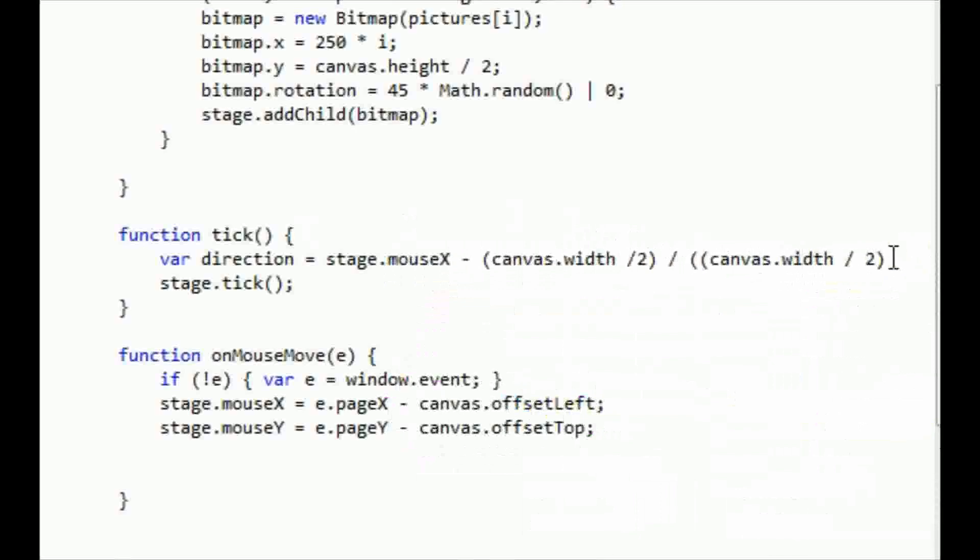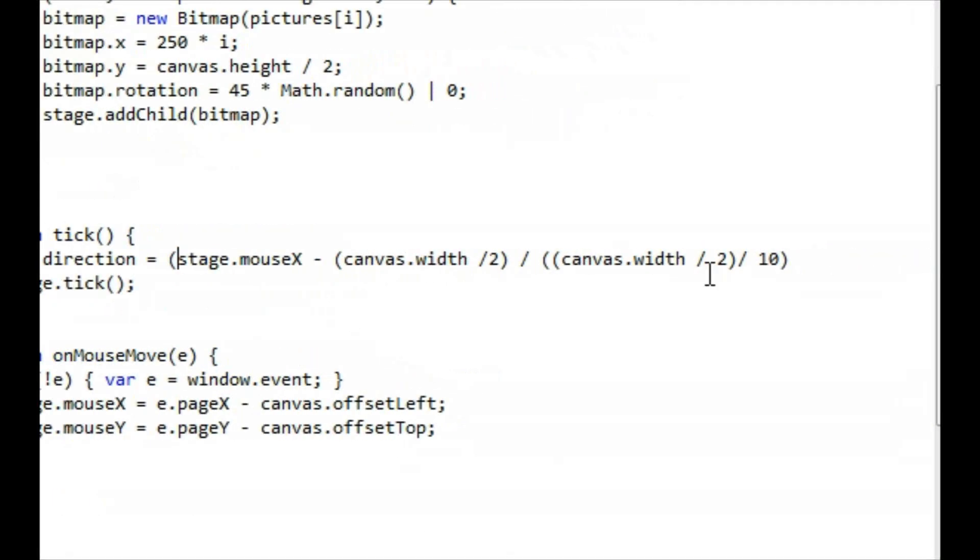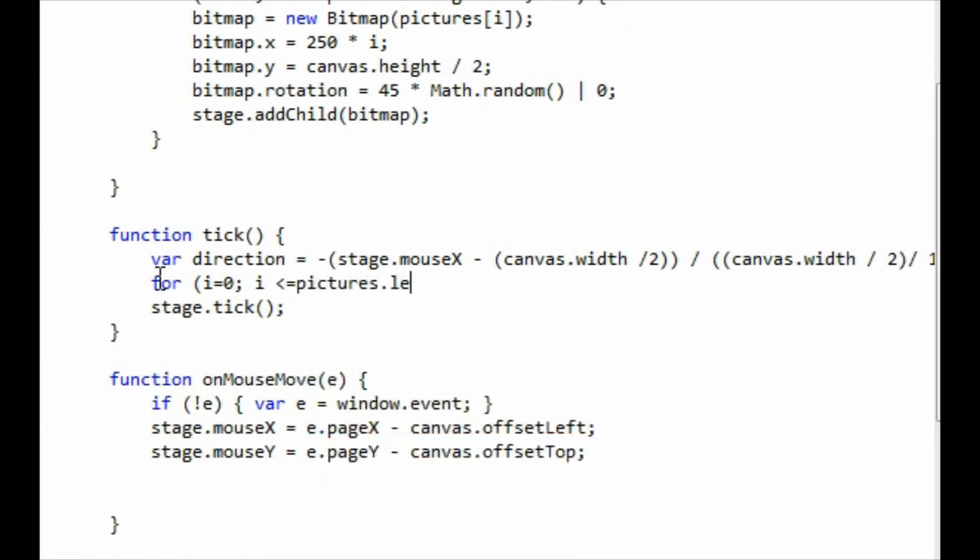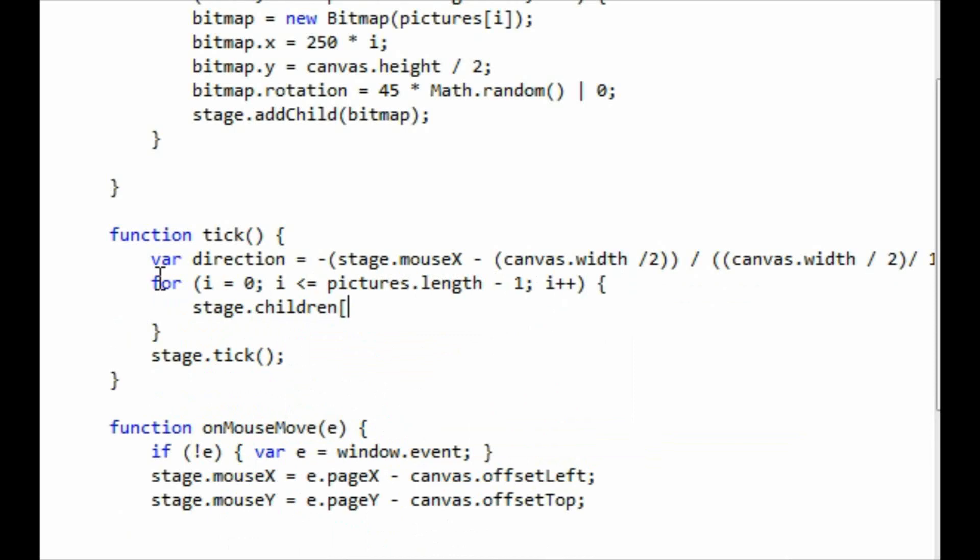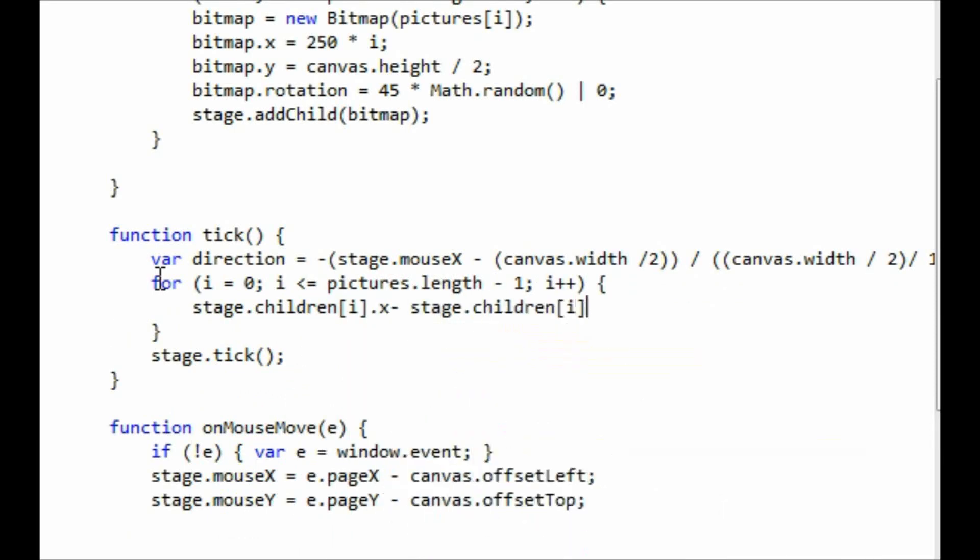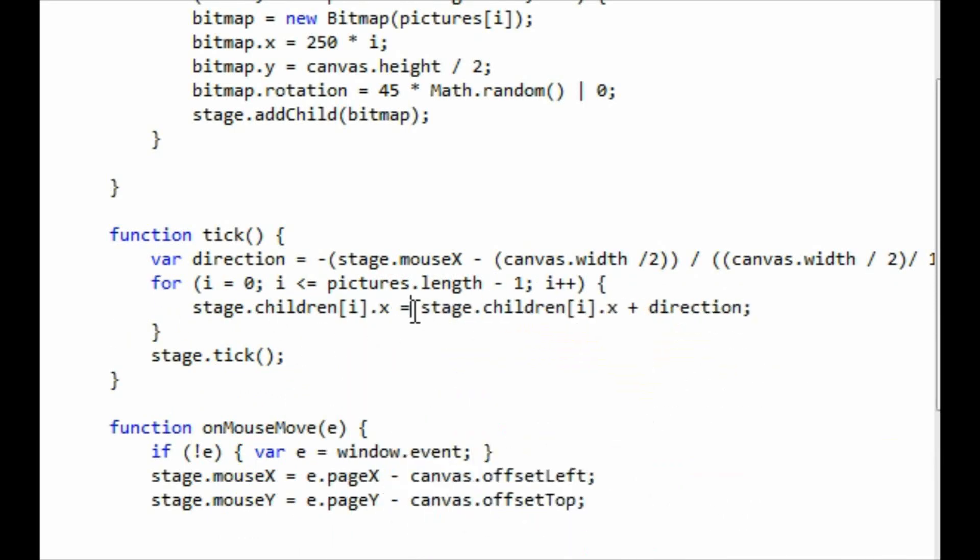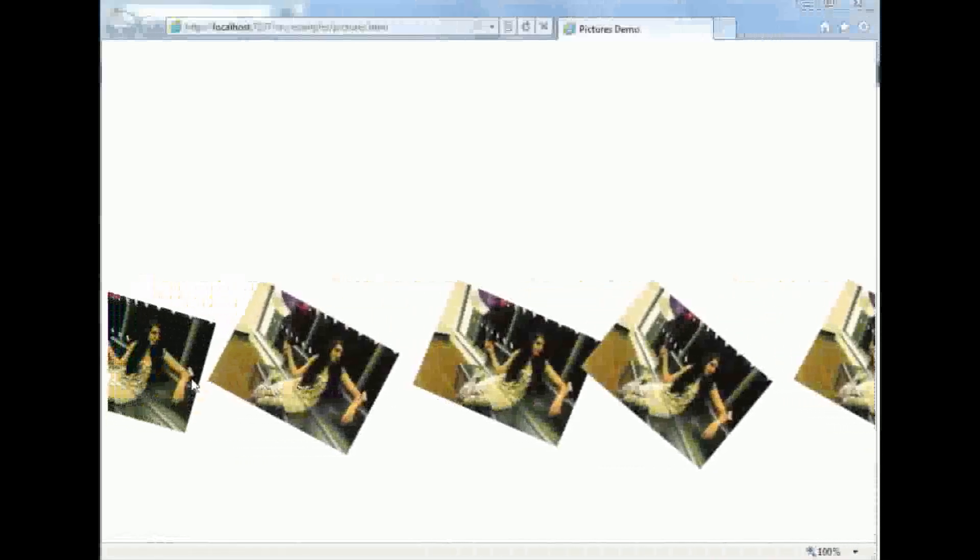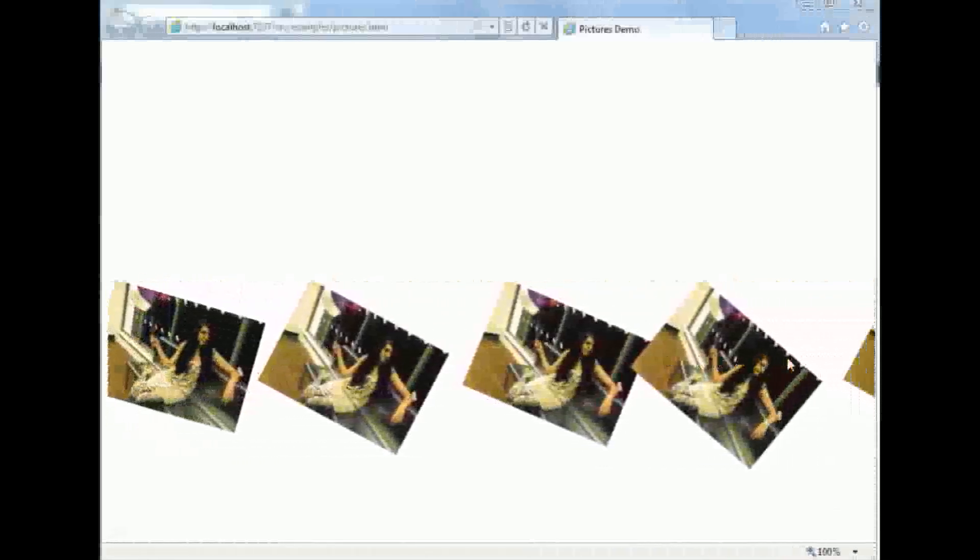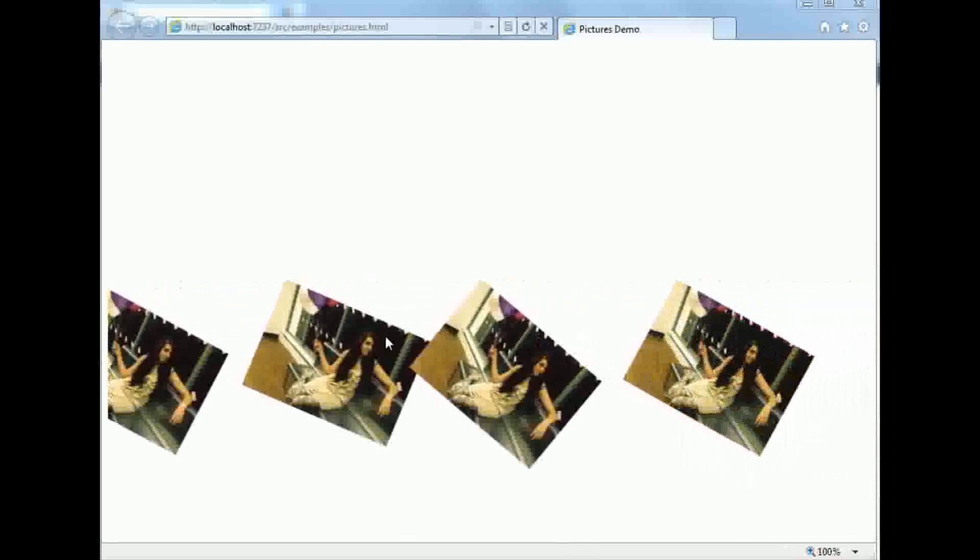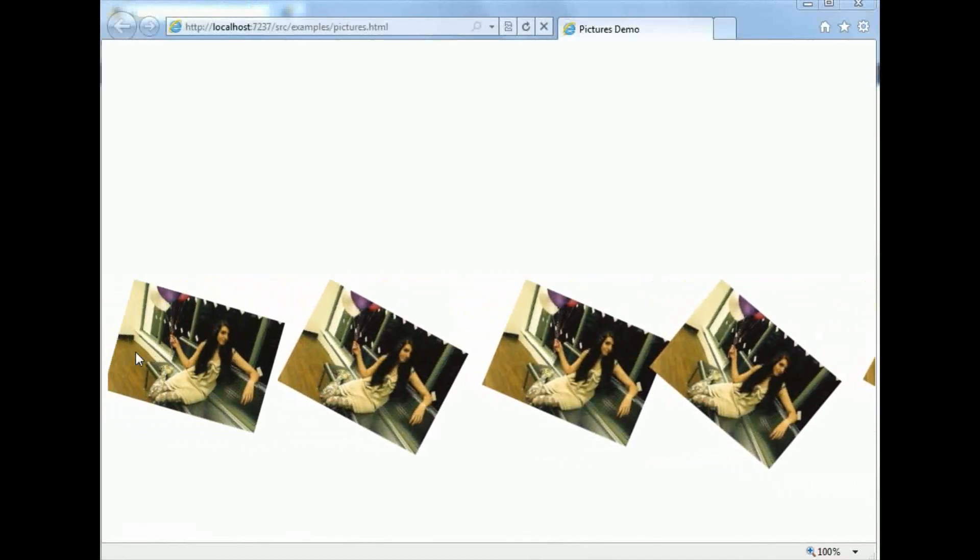Now I've sped this section up because it took far too long to write, but basically what I'm doing is determining a direction based upon how far left or how far right the mouse is positioned on the screen. This direction number will be between minus 10 and 10. Once I have a direction setting, I update the x position of all the images that are children of the stage object. As I'm doing this inside the tick loop, this will give the effect that the images are moving or animating.